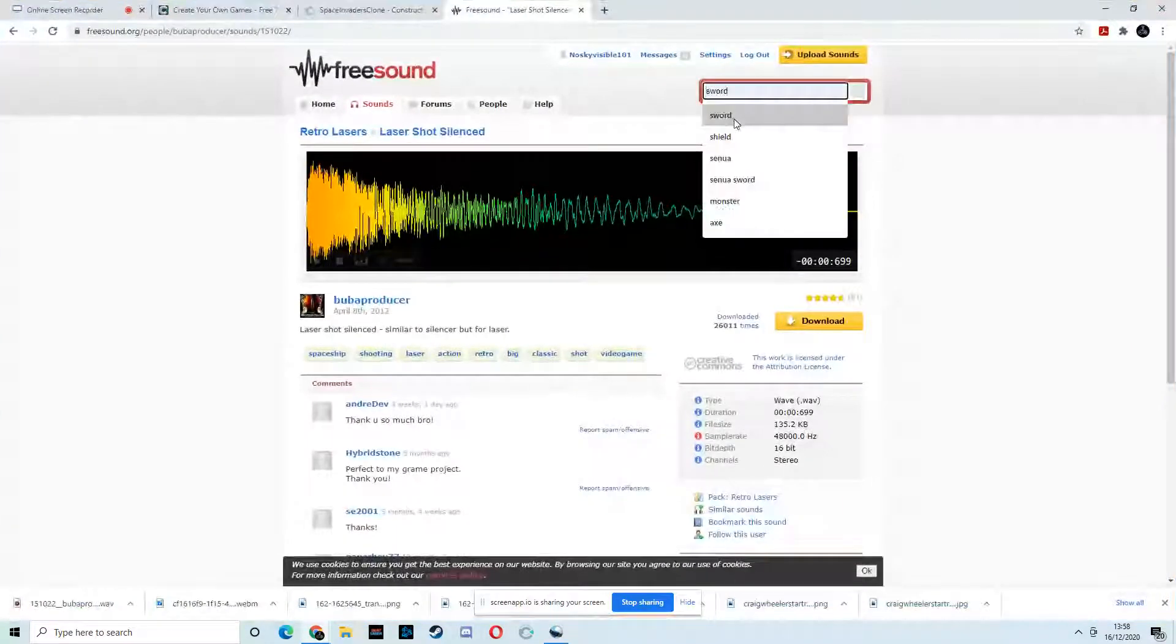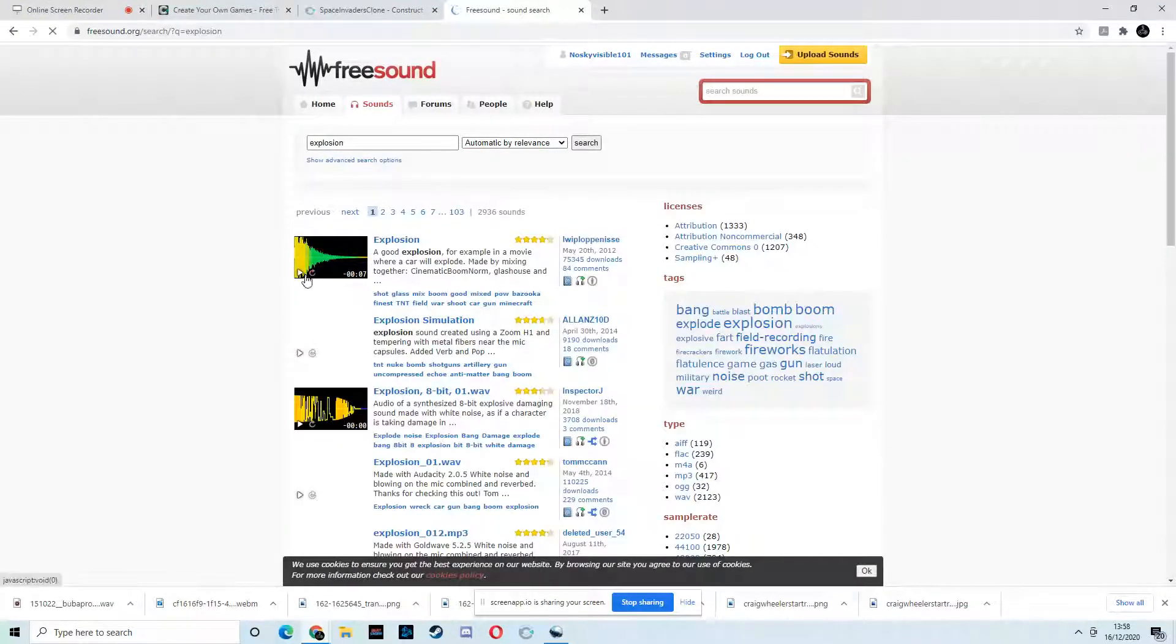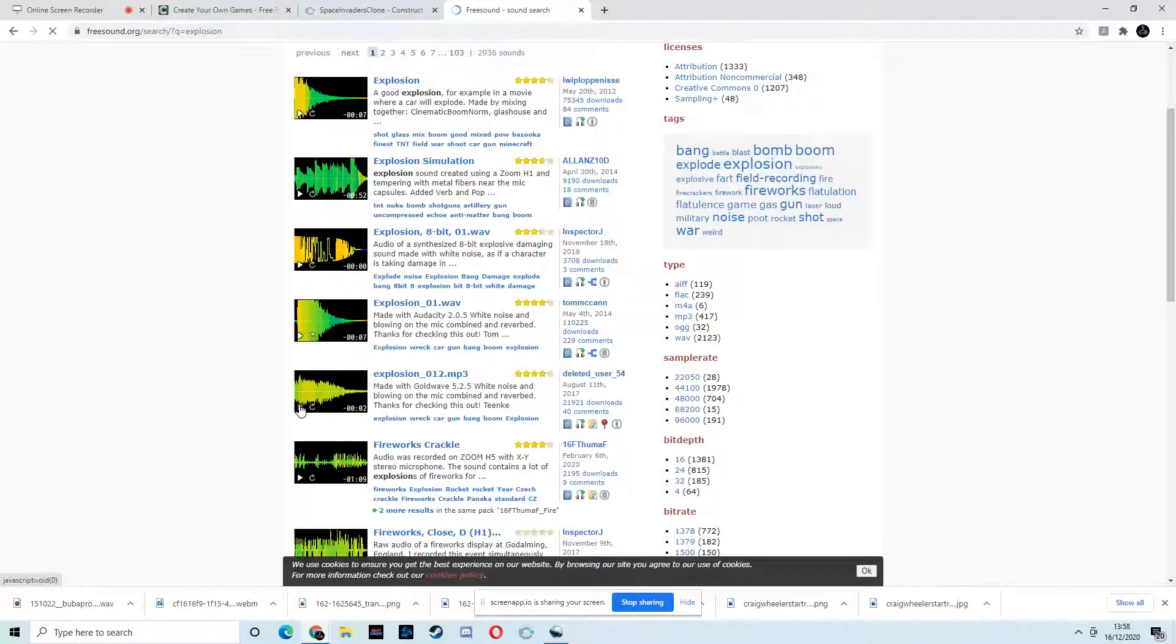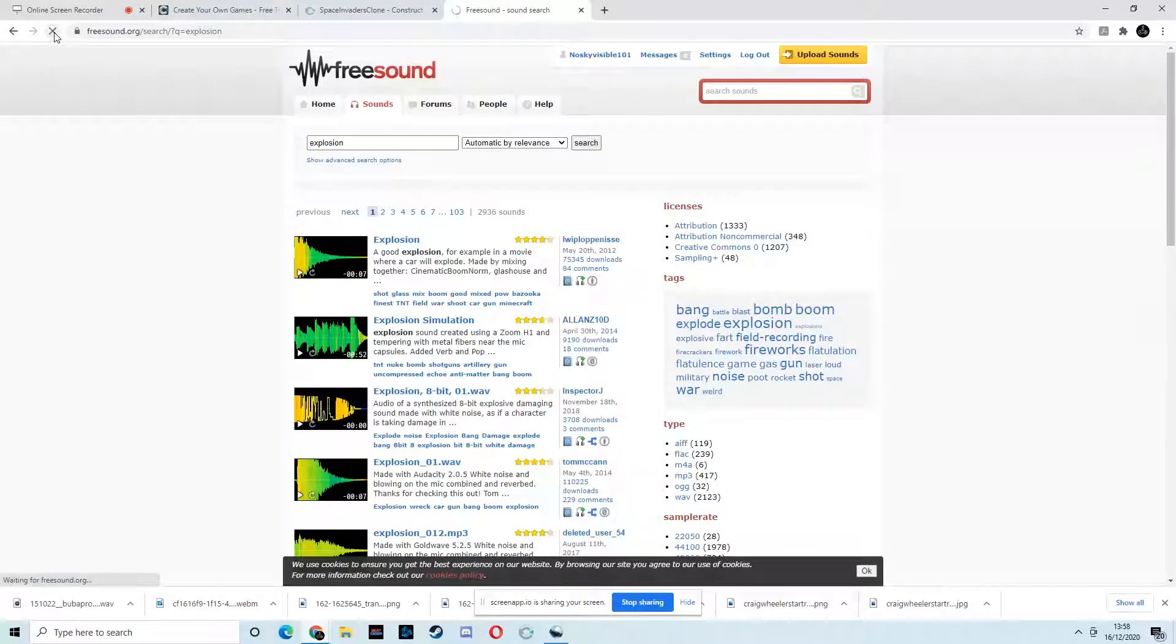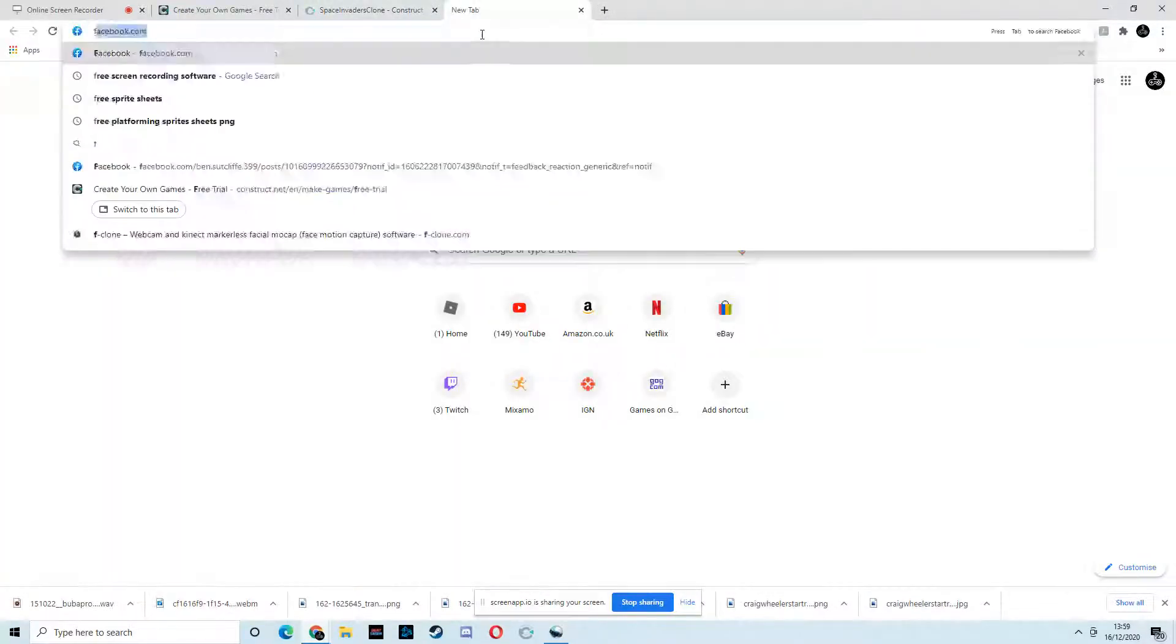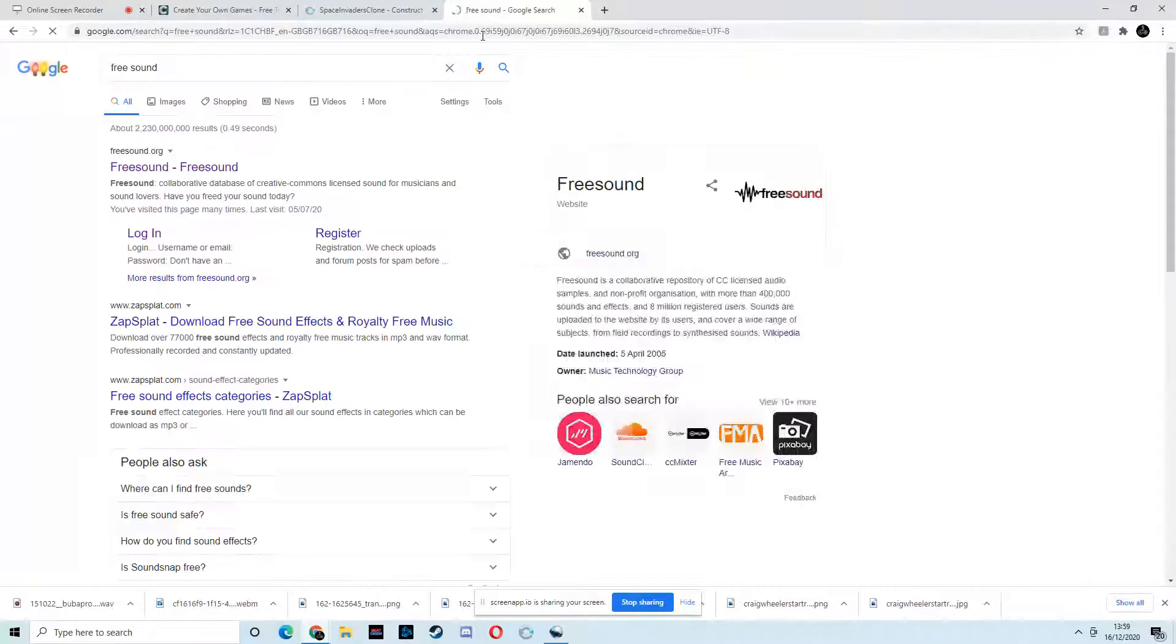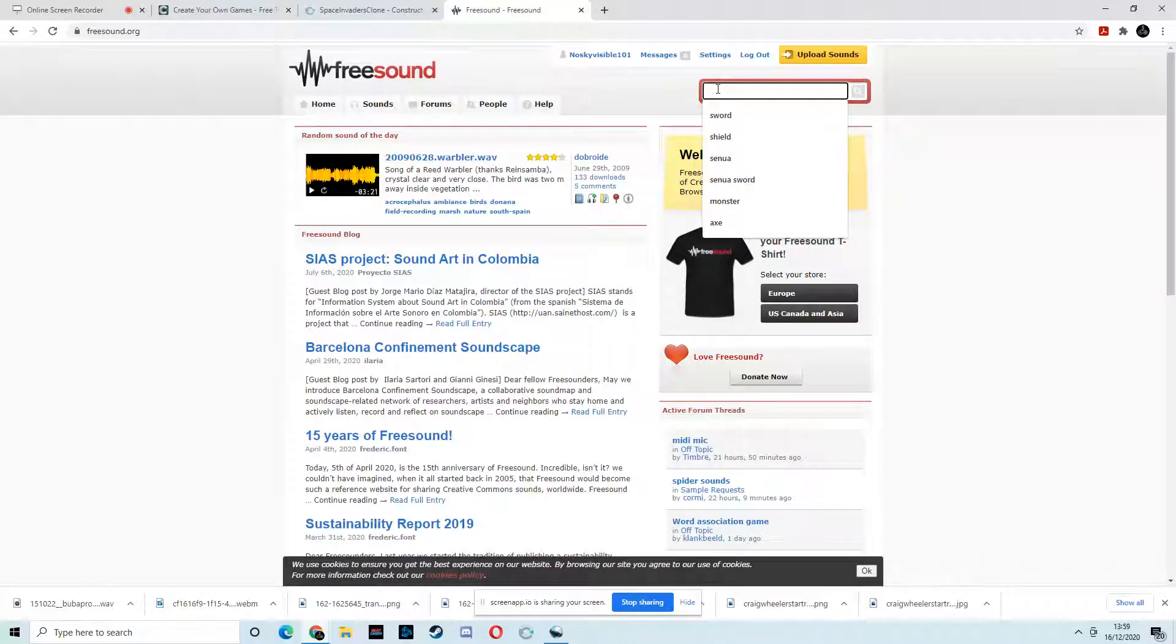Okay. Then we need an explosion. Put that right. So, again, these want to be relatively quick sounds. These aren't playing for some reason. Hmm. Why aren't you playing? It's an MP3 anyway. We can't use that one. Oh, seems to be a problem. I'm just going to reload this.